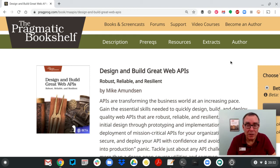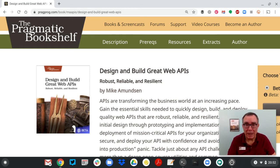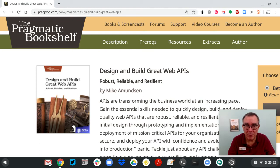Hi, Mike Amundsen here talking to you about designing and building great web APIs, all based on my book with Pragmatic Publishing.